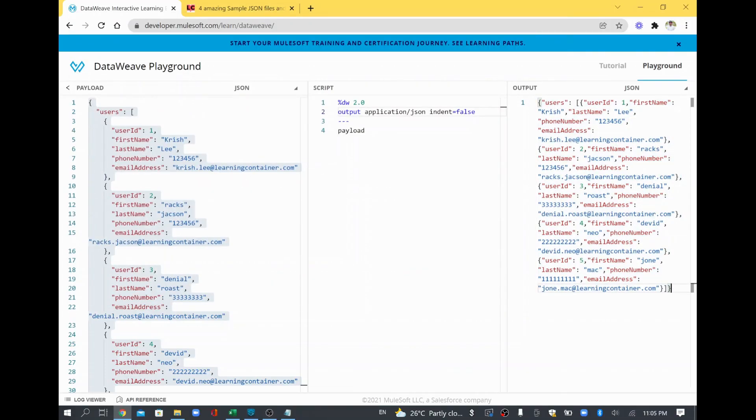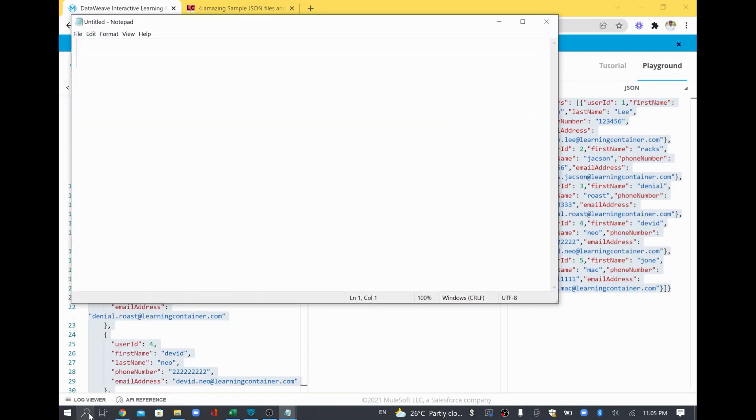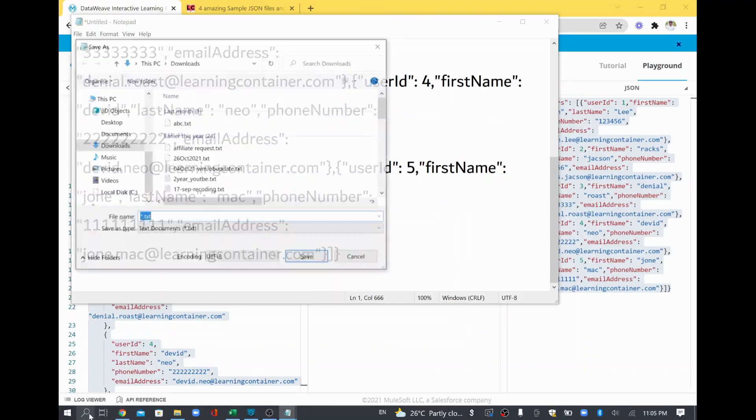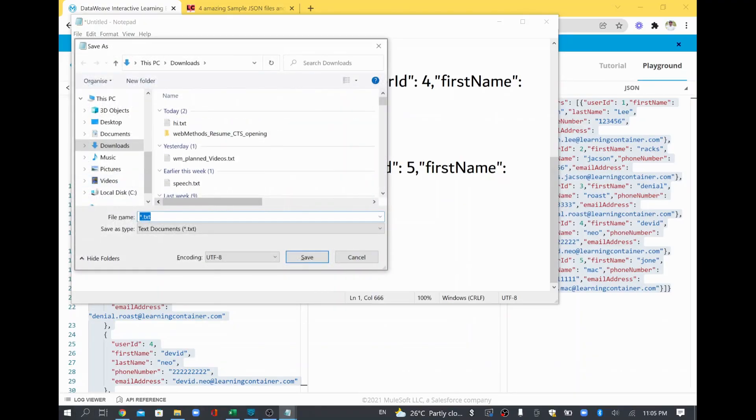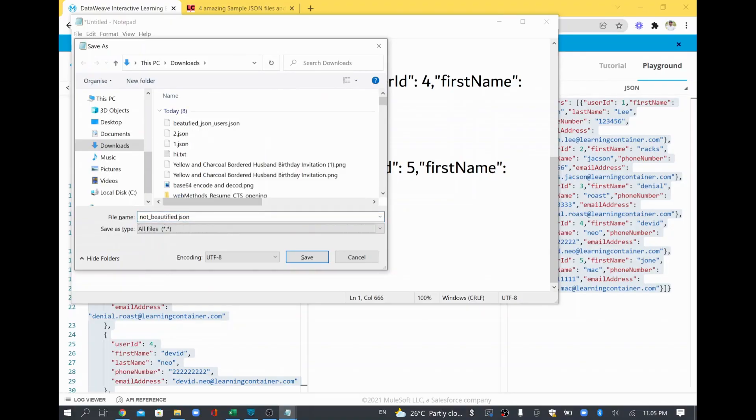Next, I'm just copying the final output and I'm going to save that as well. Notepad and I'm going to save this as a not beautified dot JSON all files.